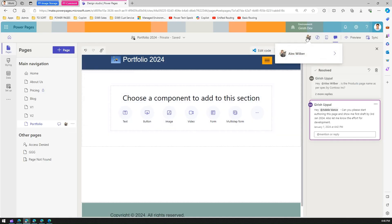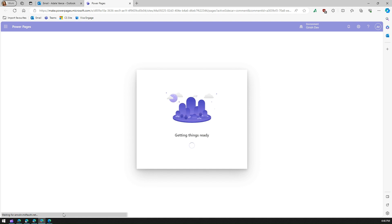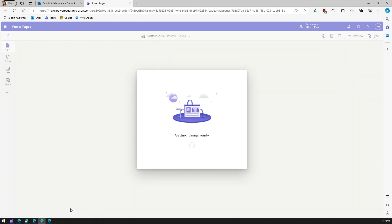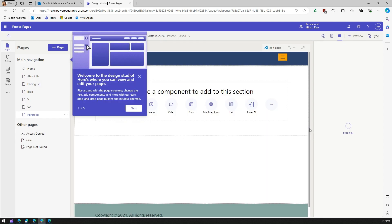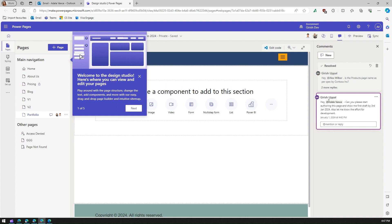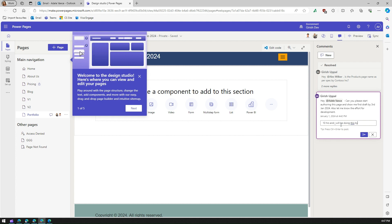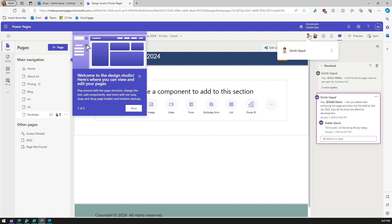Looking at the presence indicator, I can see Alex is there. Once Edel signs in, Edel appears too. Now there are three users — Girish, Edel, and Alex — all collaborating, having commented and communicated about the page development. Edel can see the latest comment and respond: 'It will take 10 hours and I'll be doing this by today.' So Edel has now commented as well.